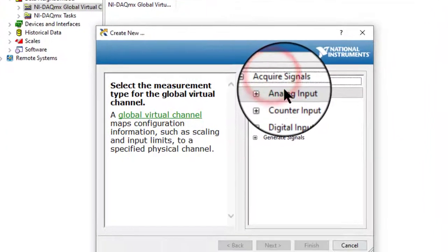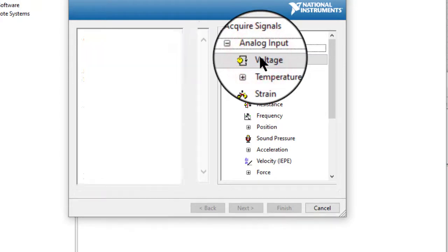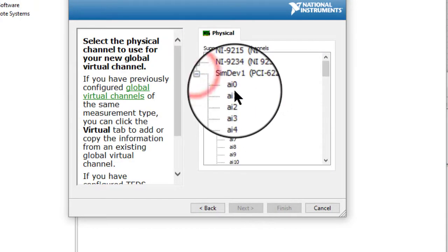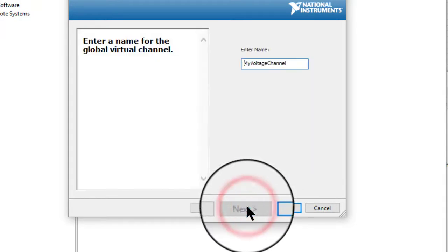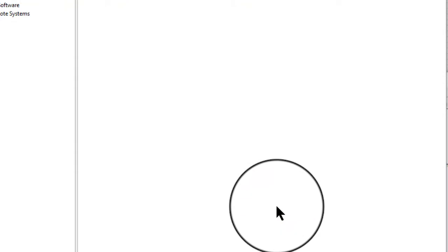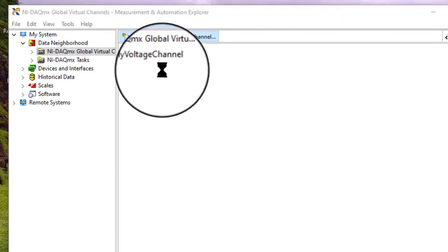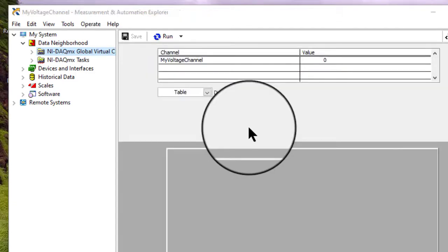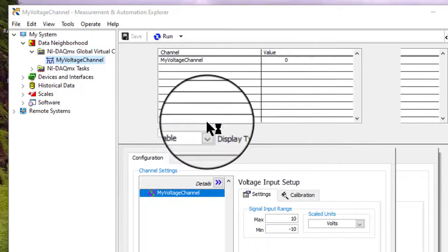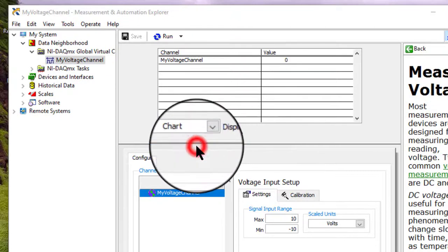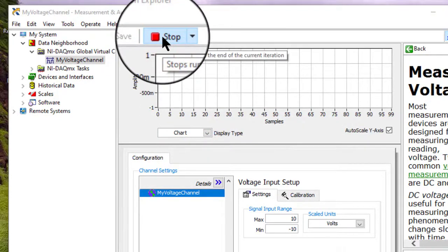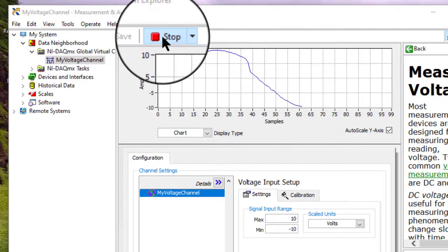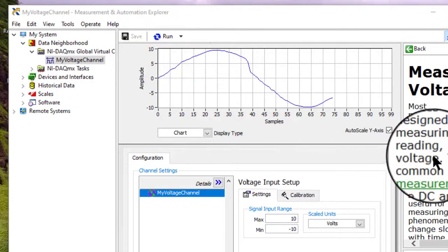Same procedure, only we are creating this channel from within the MAX. Channel is created. It can be tested and settings modified and can be used.